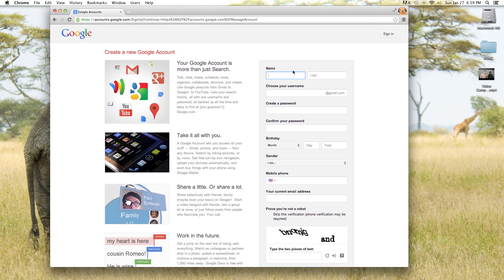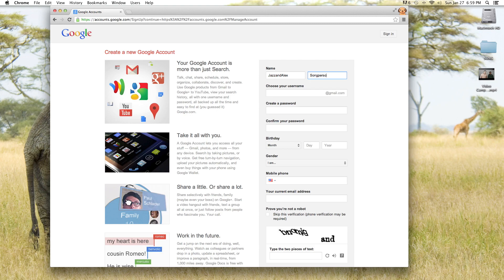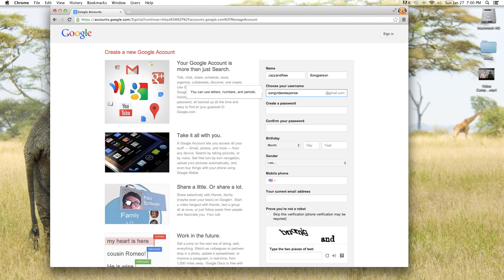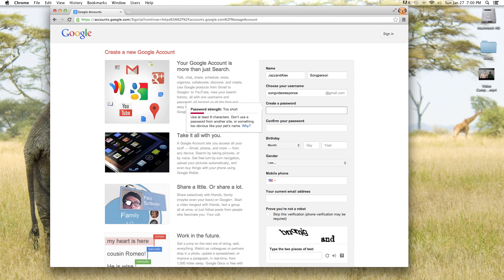And our names, we're going to be jazzandalexsongperson. And our username is going to be songvideoresponse at gmail.com.